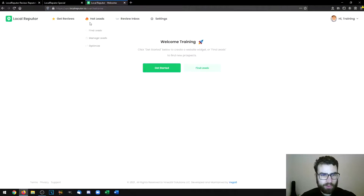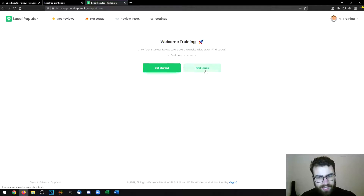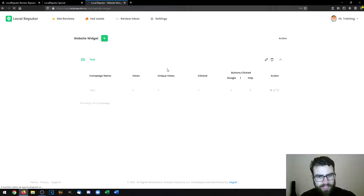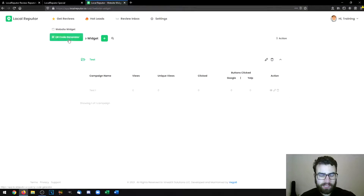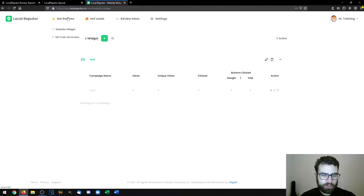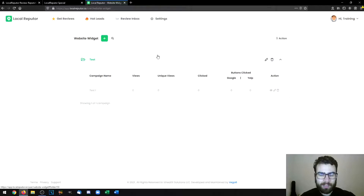Let's close with a short overview of the members area. This is Local Reputer and this is what the main dashboard looks like as soon as you sign up. You'll see two buttons: Get Started and Find Leads. If you click on Get Started you'll see a widget I created called 'test one' — I'm using a demo account so I won't be linking my Google or Facebook account, but when you're using the software you must link them up if you want to use the leads functionality. If you want to see more detail, check out the demo video available on my bonus page.